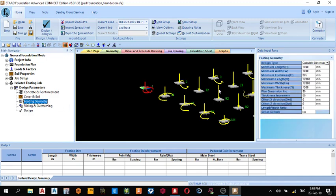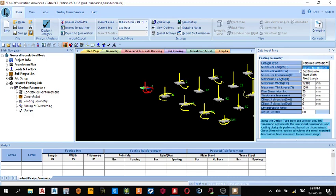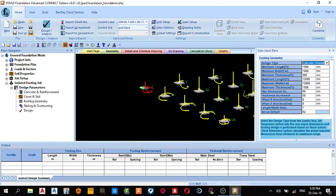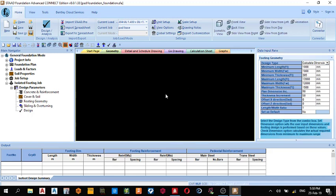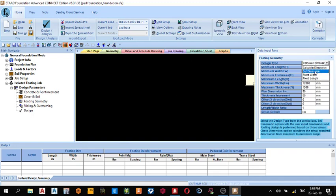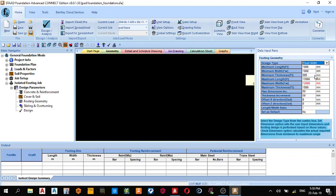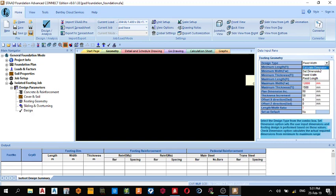Then Footing Geometry. Under this place we have Calculate Dimension, Set Dimension, Fixed Width, and Fixed Length. If you choose Calculate Dimension, we are telling STAAD Pro to calculate the dimension, the length and breadth of your footing. If you choose Set Dimension, meaning you've calculated the dimension of your footing and you just want STAAD Pro to continue the rest. Fixed Width means you want to fix that, you don't want the width to change but the length can vary. Fixed Length is similar to that of the Fixed Width. I'm working with Calculate Dimension.